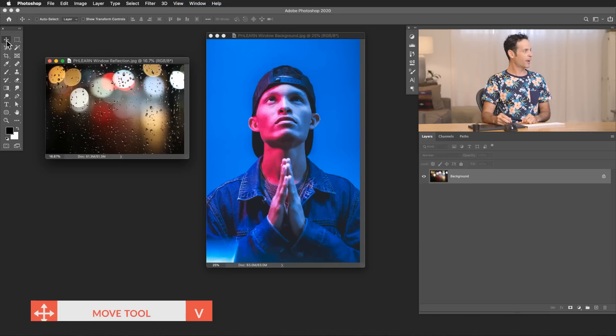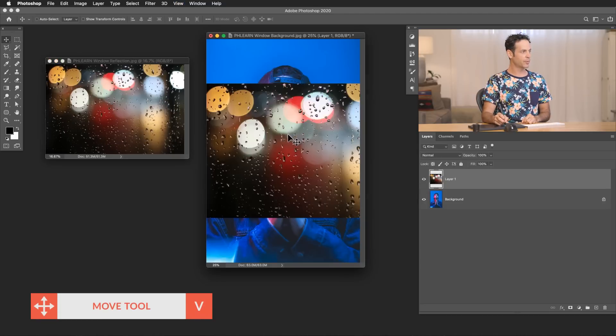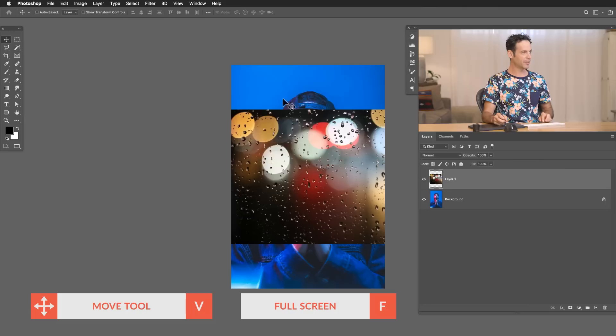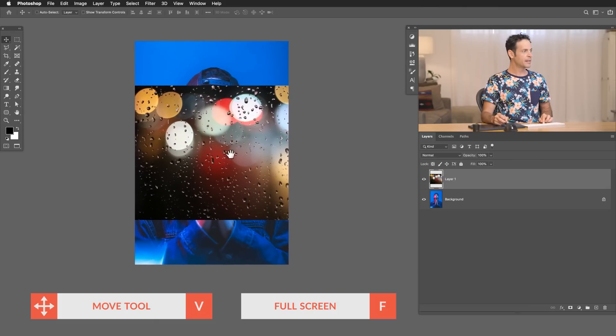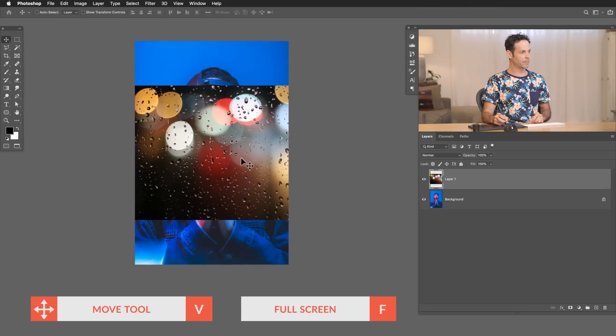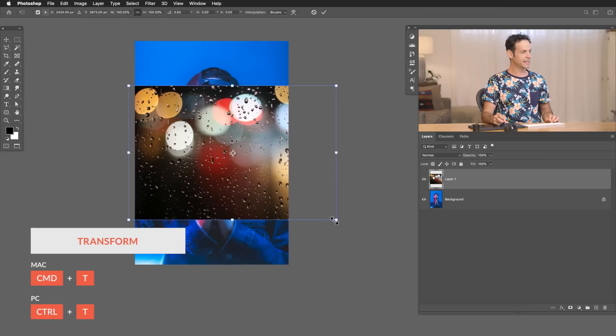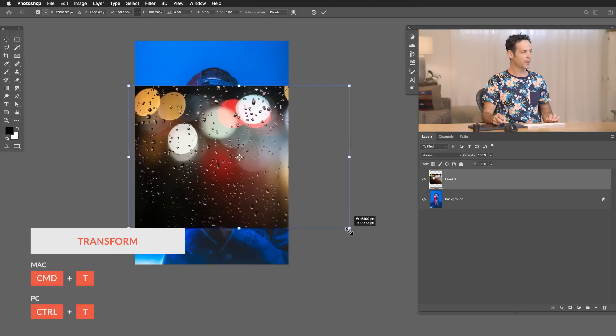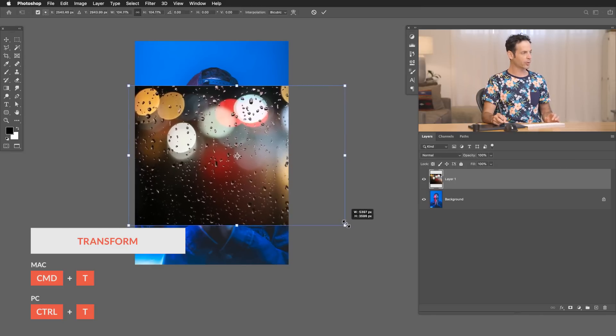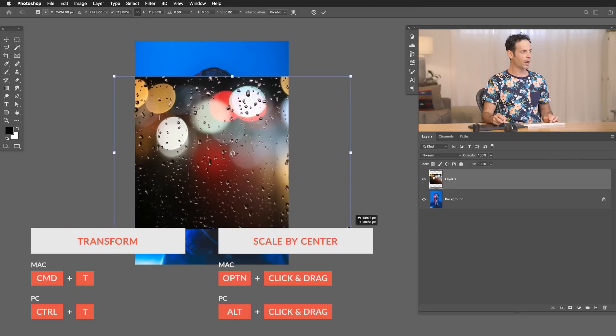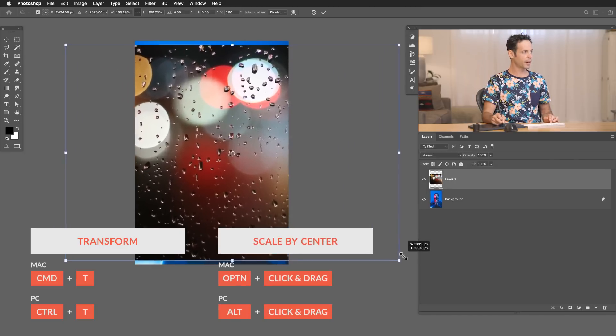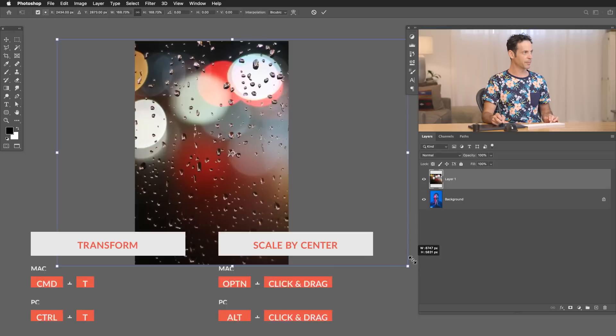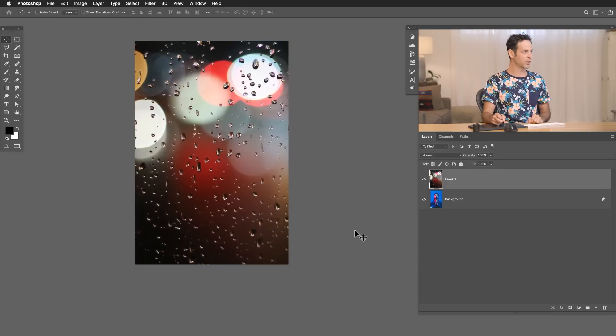Now let's go ahead and grab our move tool. We're going to click and drag from one image to another and hit F for full screen. Now the first thing we want to do is just make this a little bit bigger. So we're going to hit control or command T for transform and I'm going to scale this by grabbing the corner and holding alt or option. That's just going to scale it right about the middle point.